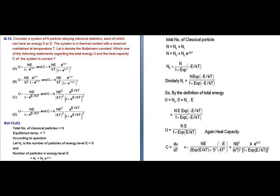Differentiating U with respect to T, the heat capacity C equals dU/dT. After calculation, we get C equals N · E² · k · e^(E/kT) divided by [(kT)² · (1 plus e^(E/kT))²].